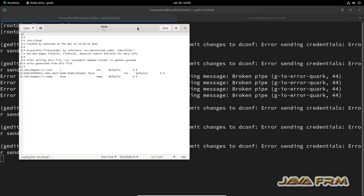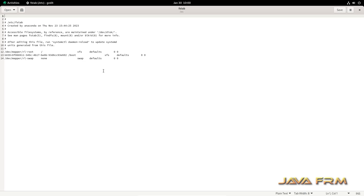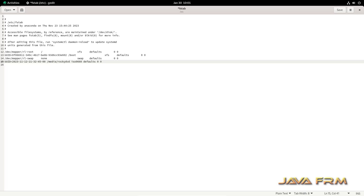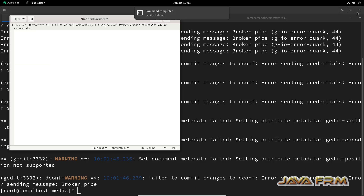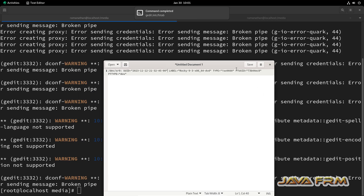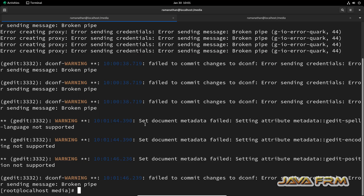Now I am editing the slash etc slash fstab file and adding the below entry: UUID space slash media slash Rocky9_DVD space ISO9660 space defaults space 0 space 0. This is the line we need to add in the slash etc slash fstab file.